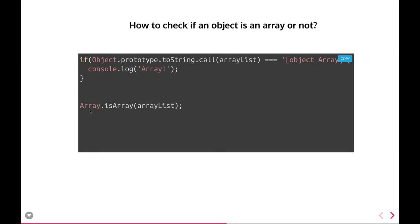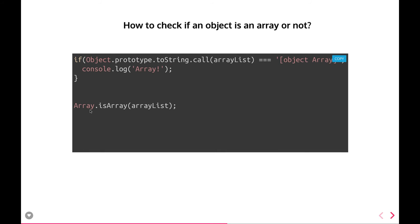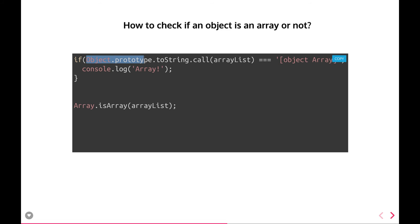How to check if an object is an array or not? If you do typeof on an array it will give you 'object', so that doesn't distinguish arrays from plain objects. We can use Array.isArray(), or we can call Object.prototype.toString with a call on the arraylist — it should return '[object Array]' if it's an array. Otherwise, Array.isArray() is the recommended method.